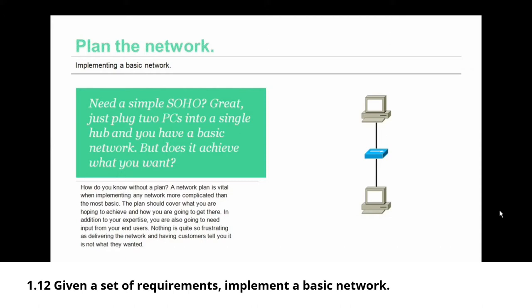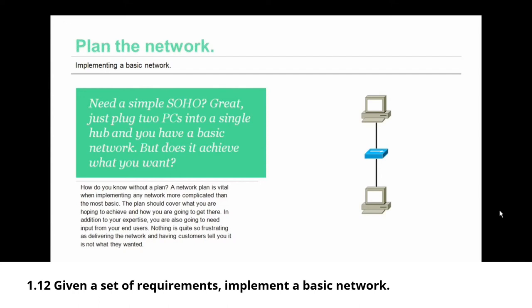How do you know if you don't have a plan? A network plan is vital when implementing any network more complicated than the most basic of networks. That plan should cover what you are hoping to achieve and how you are going to get there. In addition to your expertise, you are also going to need input from your end users. Nothing is quite so frustrating as delivering the network that you've planned and built and having the customer tell you that it is not what they wanted or needed.